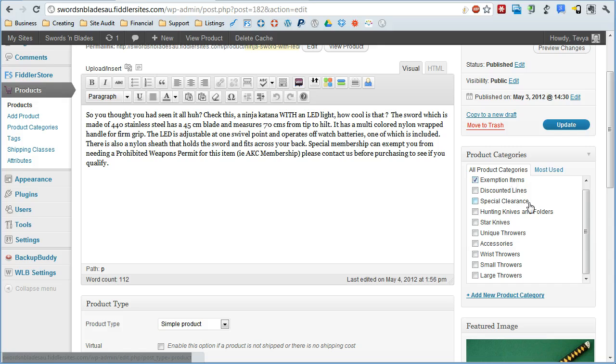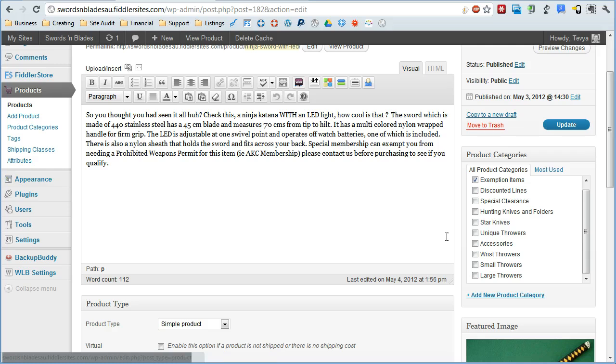We're just going to focus on categories, but basically the same things apply to the other ones. They're not all exactly the same, but the same concepts.